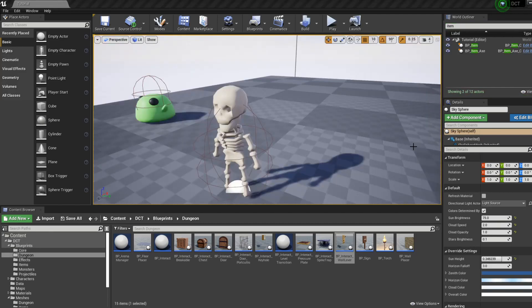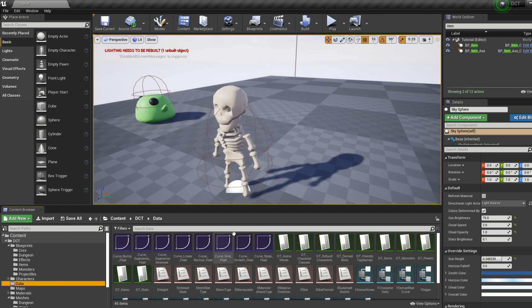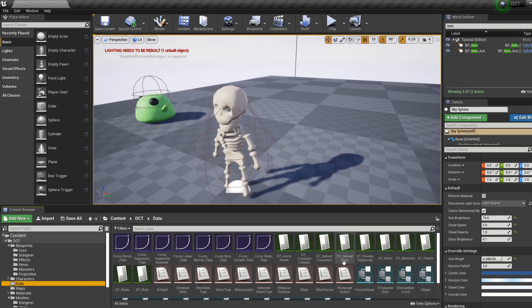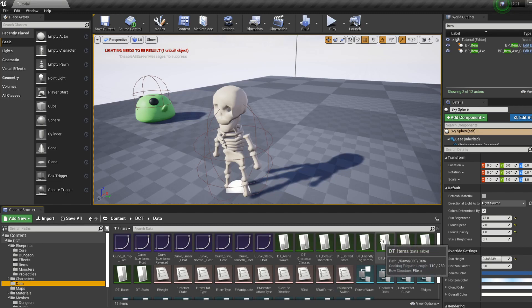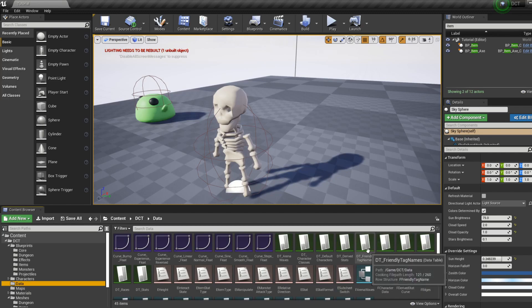So those are the basics of how to set up a dungeon in the Dungeon Crawler Toolkit. Now in the next one, I will look into these various data tables where you can adjust and add new monsters, items, starting characters, etc. But feel free to look into these and play with them yourselves, they're fairly intuitive. But for now, that's it, thanks for watching.